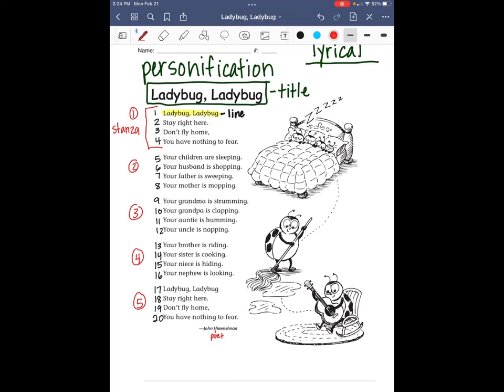So the speaker in the poem is telling the ladybug not to go away. The ladybug doesn't have anything to be afraid of — stay there, be calm, don't be afraid. And it also names a bunch of family members: children, husband, father, mother, grandma, grandpa, auntie, uncle, brother, sister, niece, and nephew — all those different family members.